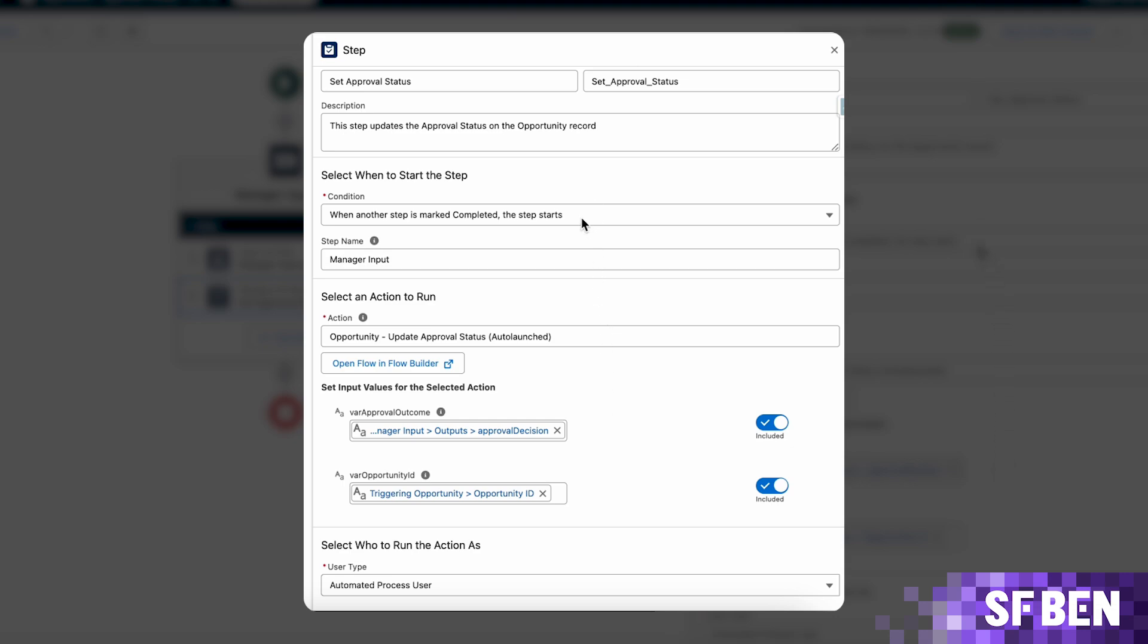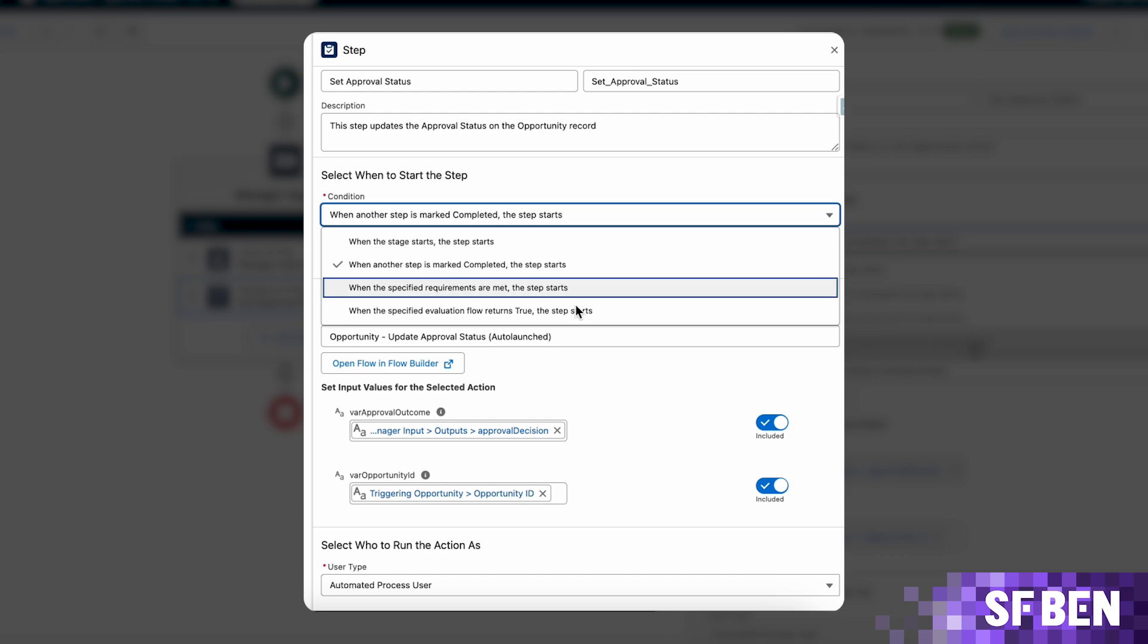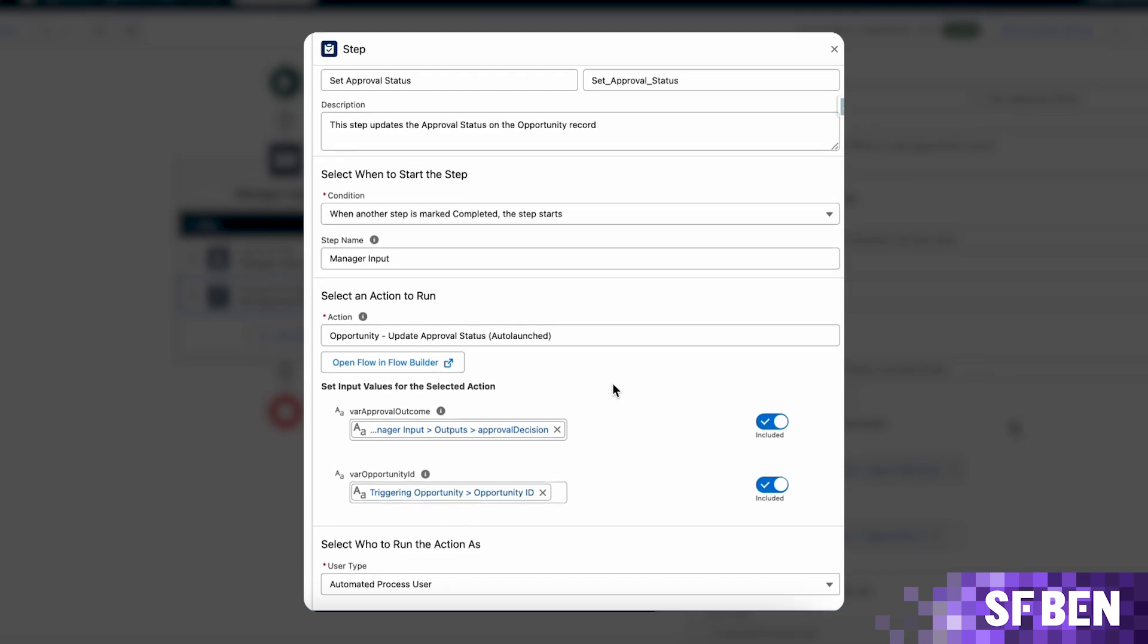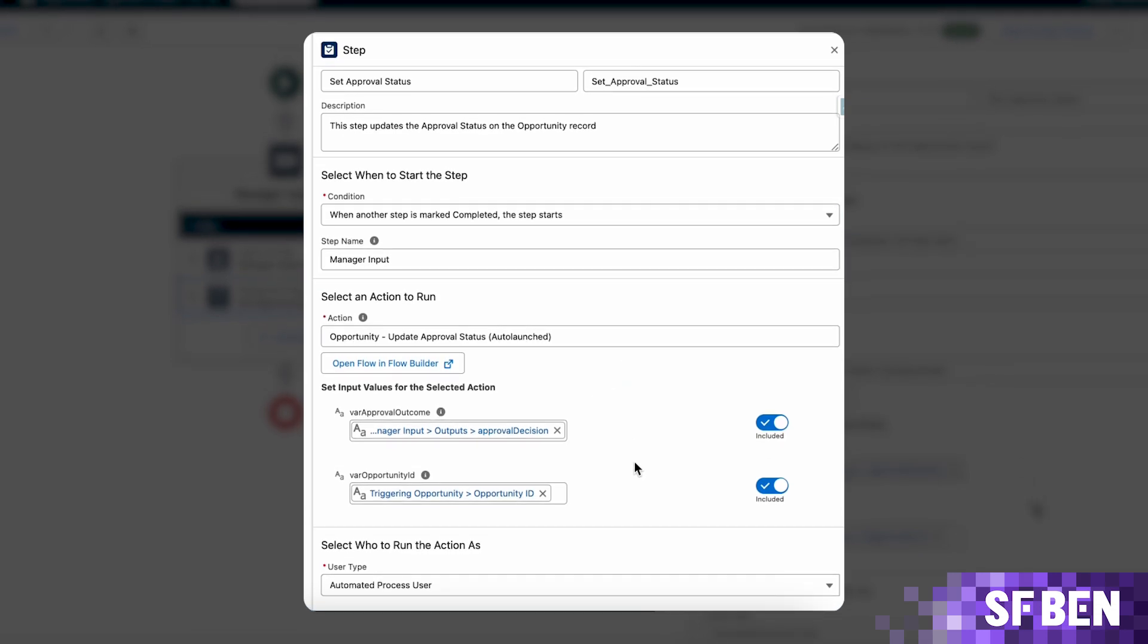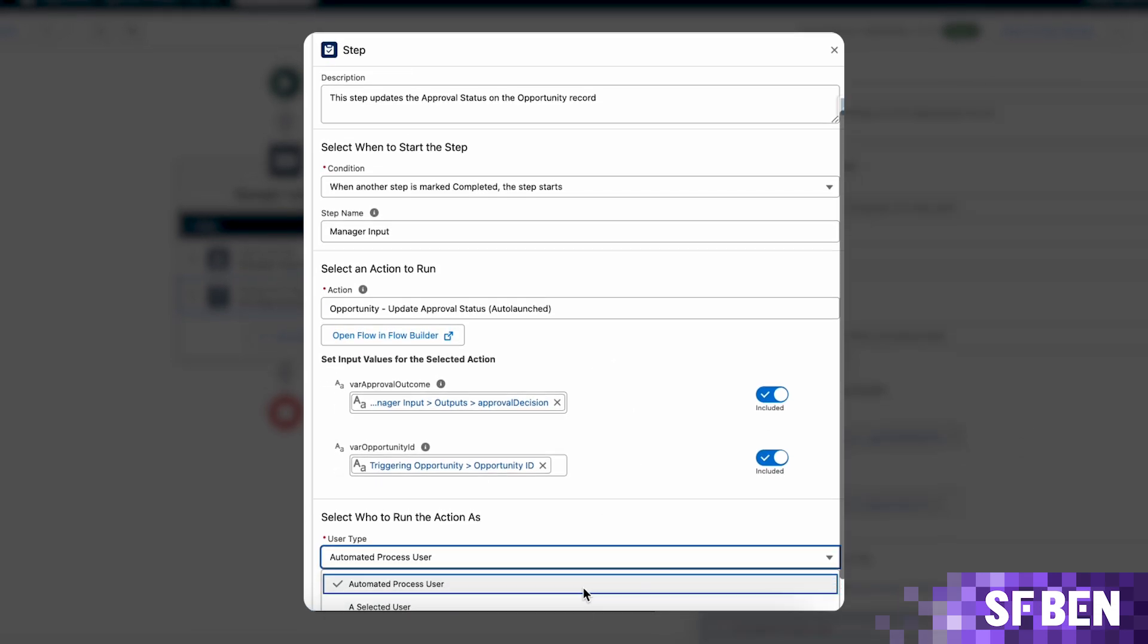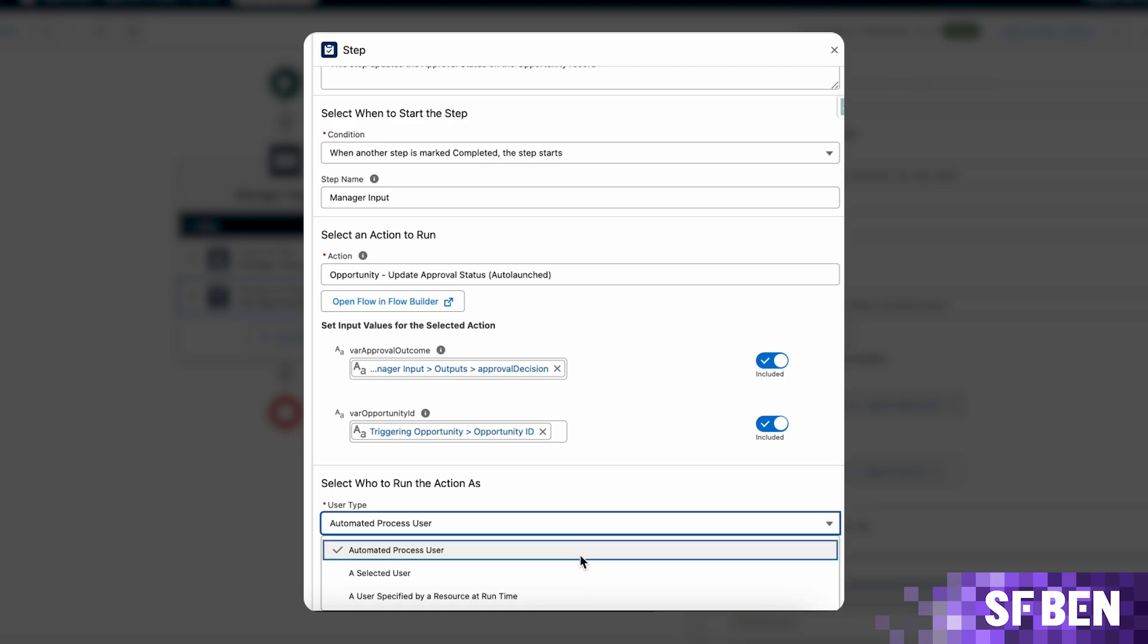In this step, you can also select when it starts as well as the running user, be it the automated process user or a different one.